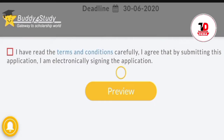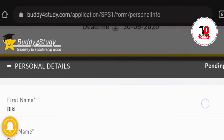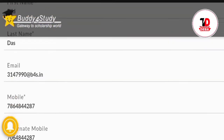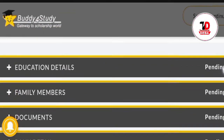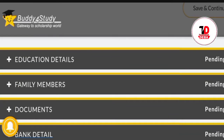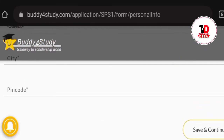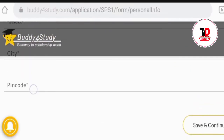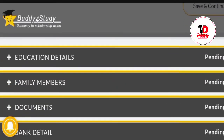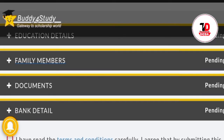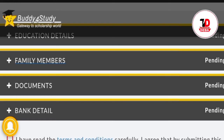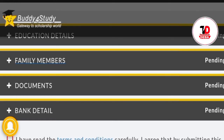This is the first step of education, family members, documents, and bank. This is the second step of education, family members, and income. This is the second step of education and the first step of education.